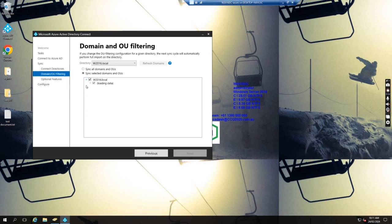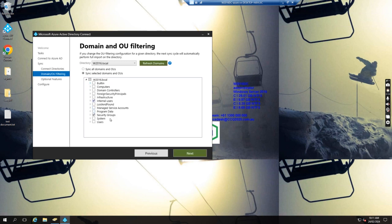If I expand this domain, we see which OU is not synced to the domain. The only internal user's OU and the security groups have been synced to 365.